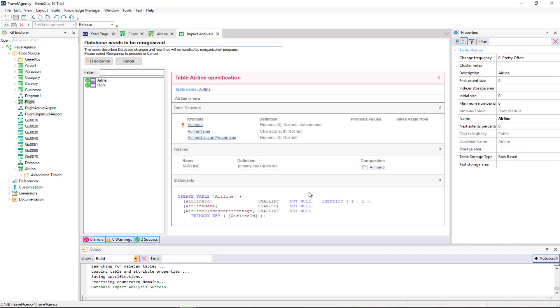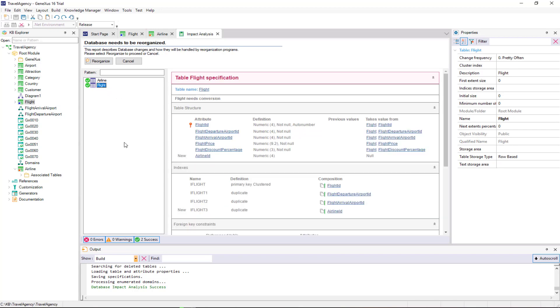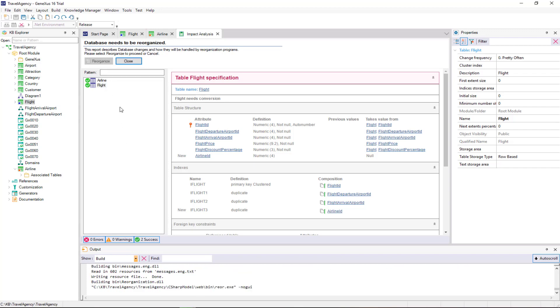As we can see, the airline physical table will be created with the three attributes defined, and in the flight table, the AirlineID foreign key will be created. So we reorganize and run.